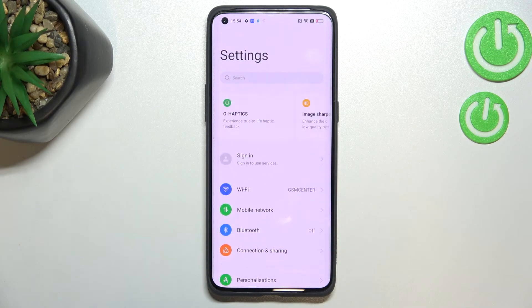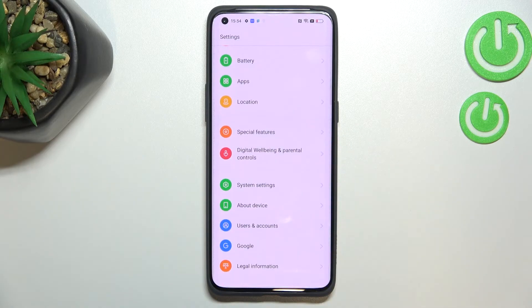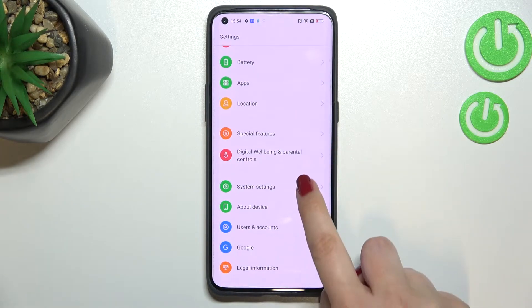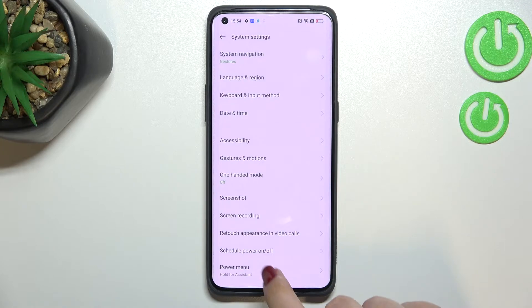So first of all we have to enter the settings and now let's scroll down to the very bottom to find system settings.